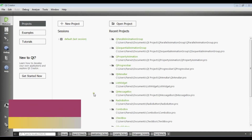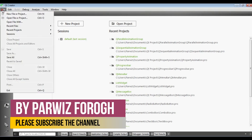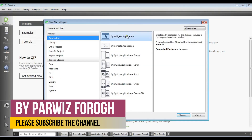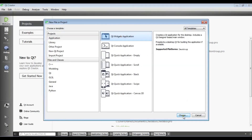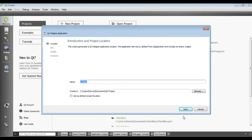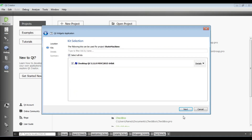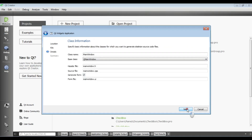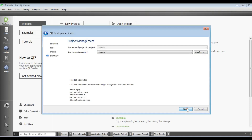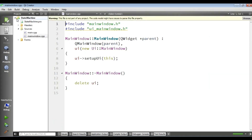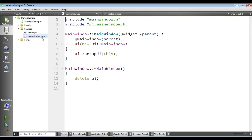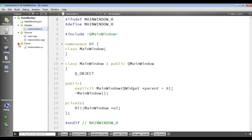Now let's get started. I am going to create a new project — a Qt5 widget application — and I call it 'state machine'. After finishing the wizard, we have our project with mainwindow.cpp, a header file, and also our .ui file.